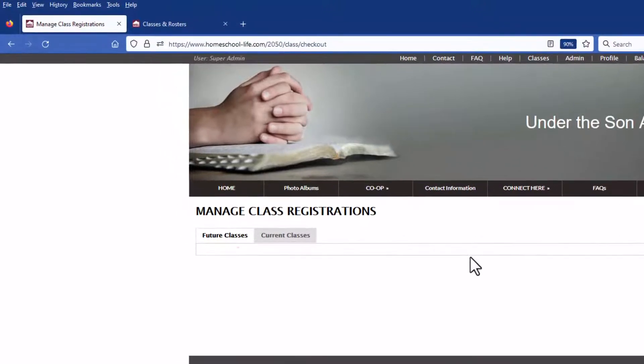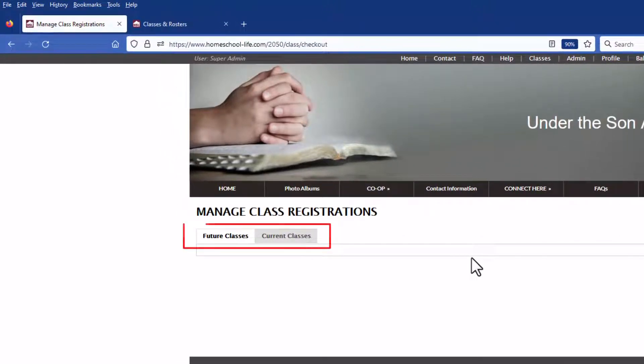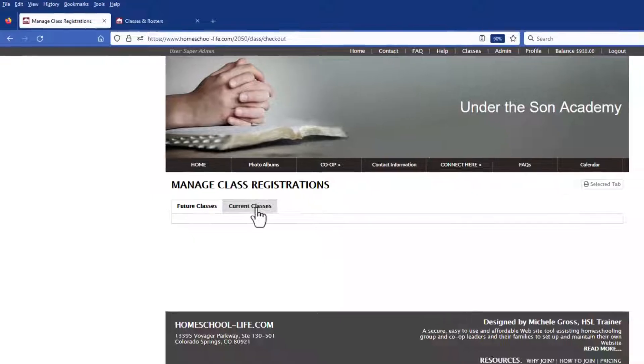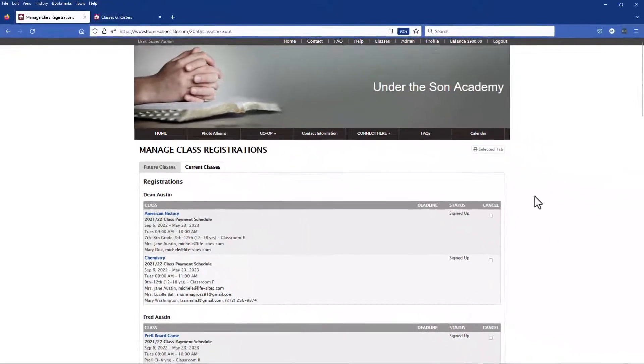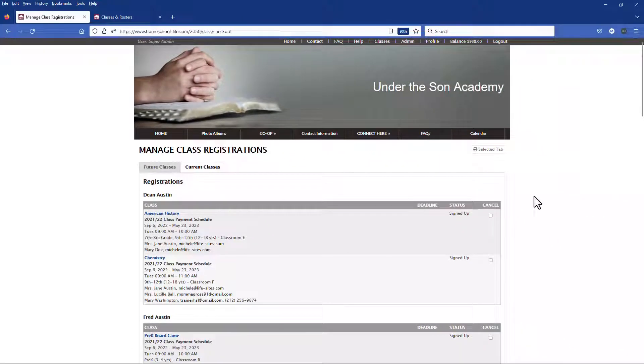Here you can view future classes and current classes. Let's click on the current classes link and here you can see all the classes that your students are signed up for.